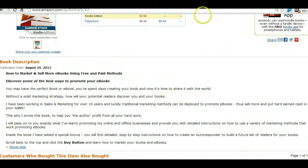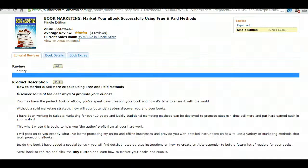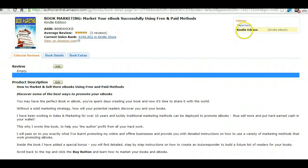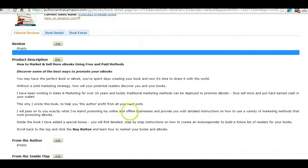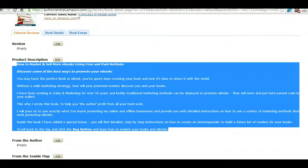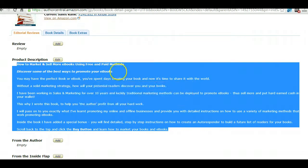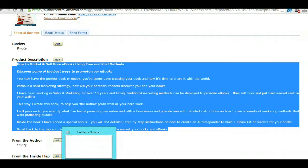First off, Amazon Author Central. So here we are, Amazon Author Central. Now what you want to do is make sure that the Kindle edition is selected. It will not work on paperback, it only works on Kindle descriptions. So what we'll do now is we'll grab the original description.